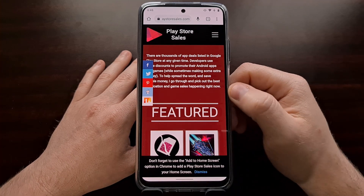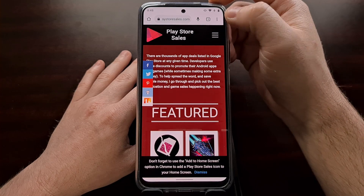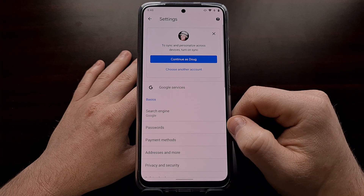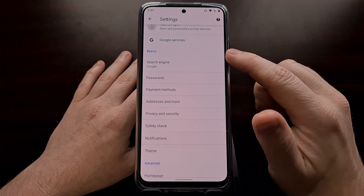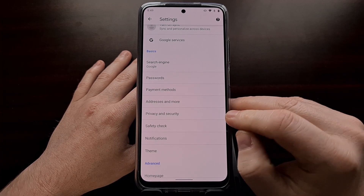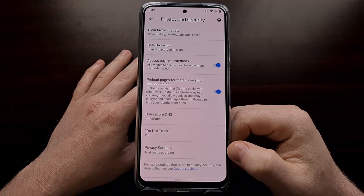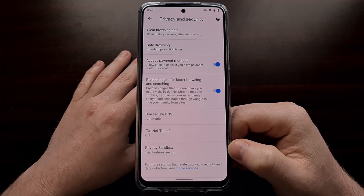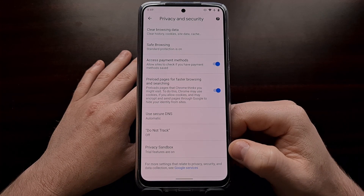To start, open up the Chrome application and tap the three-dot menu icon at the top right, then dive into the settings. From here, look in the basics section and tap on the privacy and security option. You're going to see an option called Privacy Sandbox, and by default Google has set this to on — this feature is enabled.